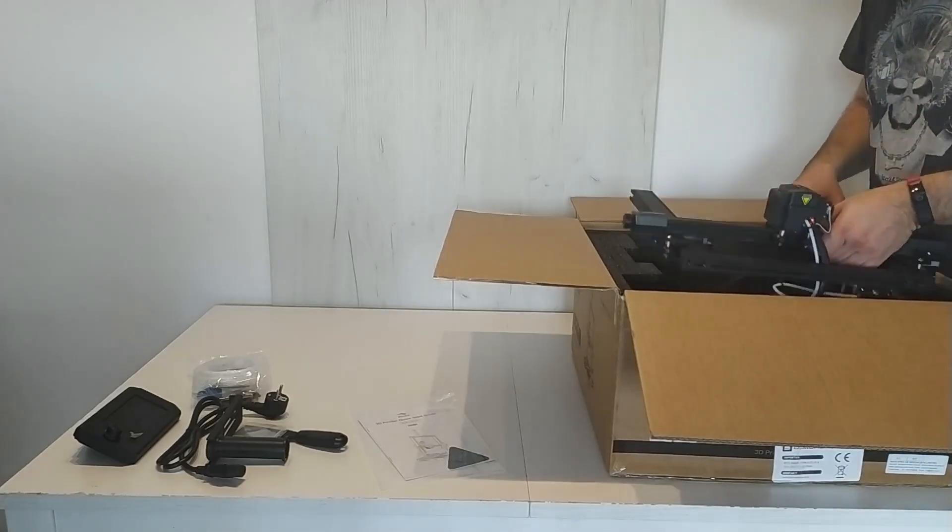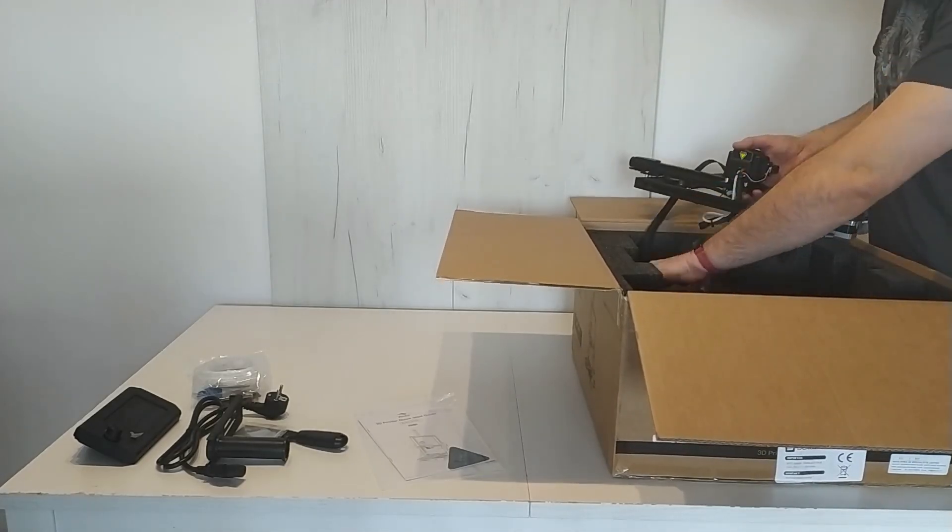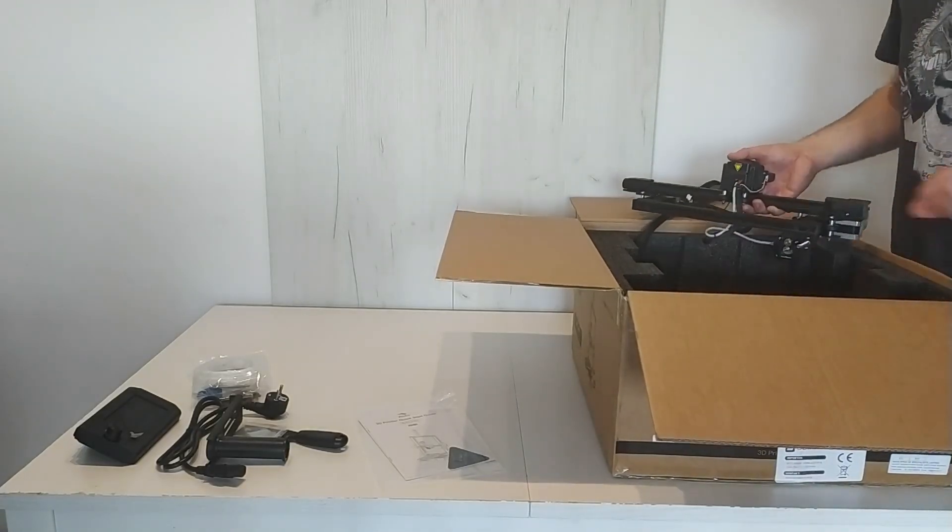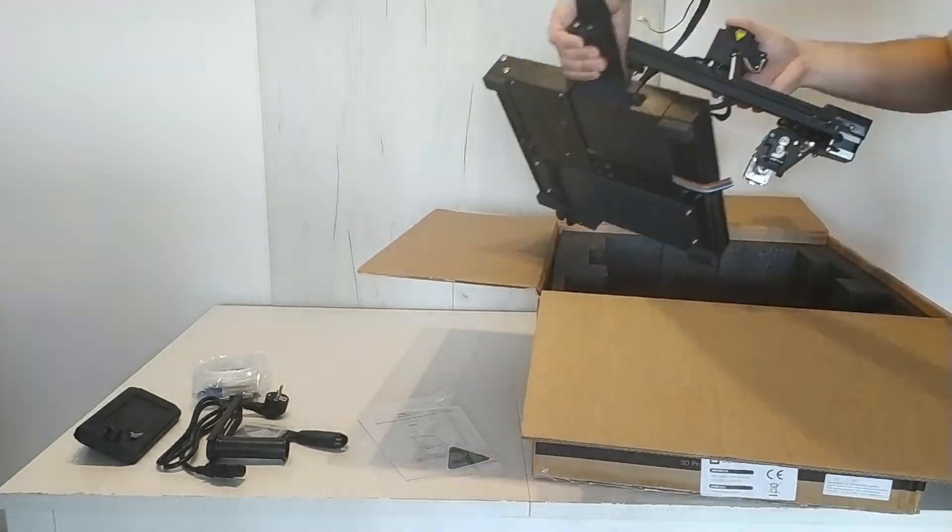As you can see at the beginning, we take out the manual, screen, accessory kit, power cord and spool holder.